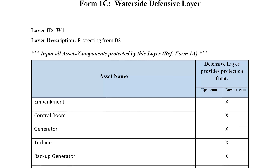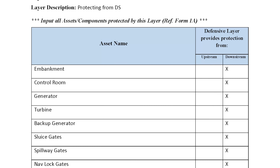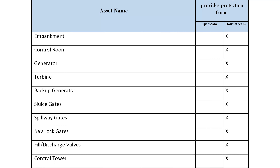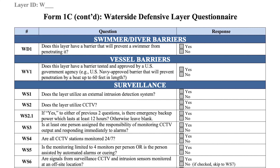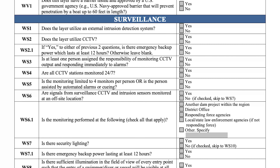Using form 1C, identify each waterside defensive layer for the facility and record the details of each on a single form 1C set. Number and describe the layers to match the number and name in the facility sketch. Using the assets and components identified in form 1A, list the critical facility assets and components that the defensive layer provides protection against for attacks originating from both upstream and downstream. Repeat this process and complete all forms for each defensive layer. For each waterside defensive layer identified in the facility sketch, complete the implementation supplement form 1C questionnaire set.